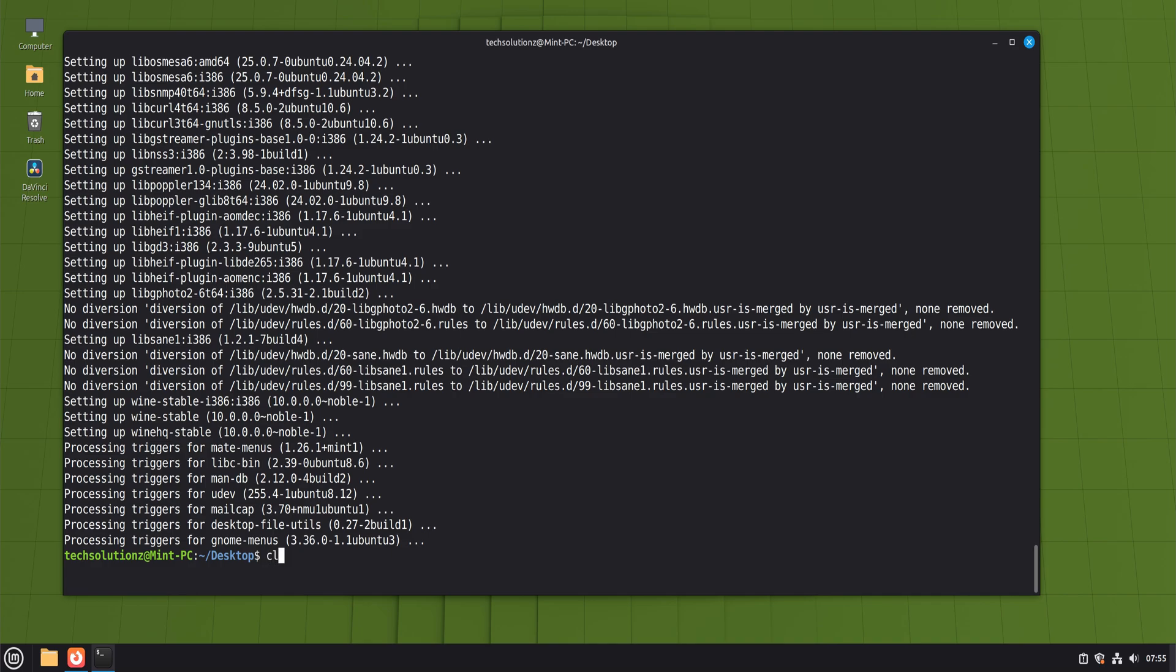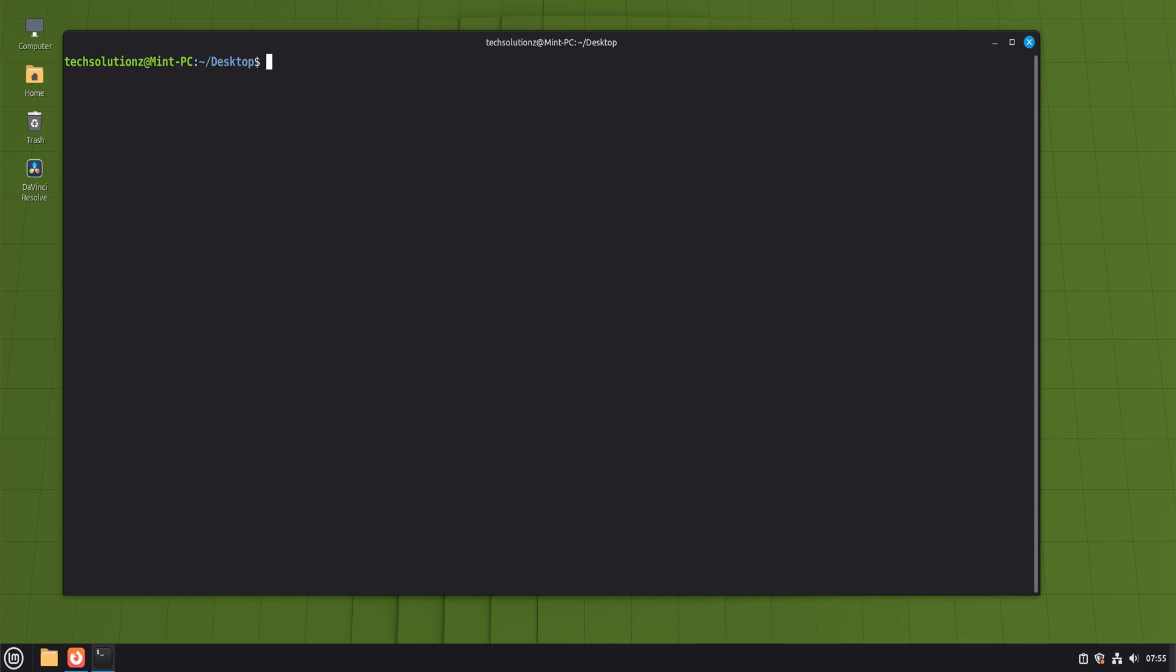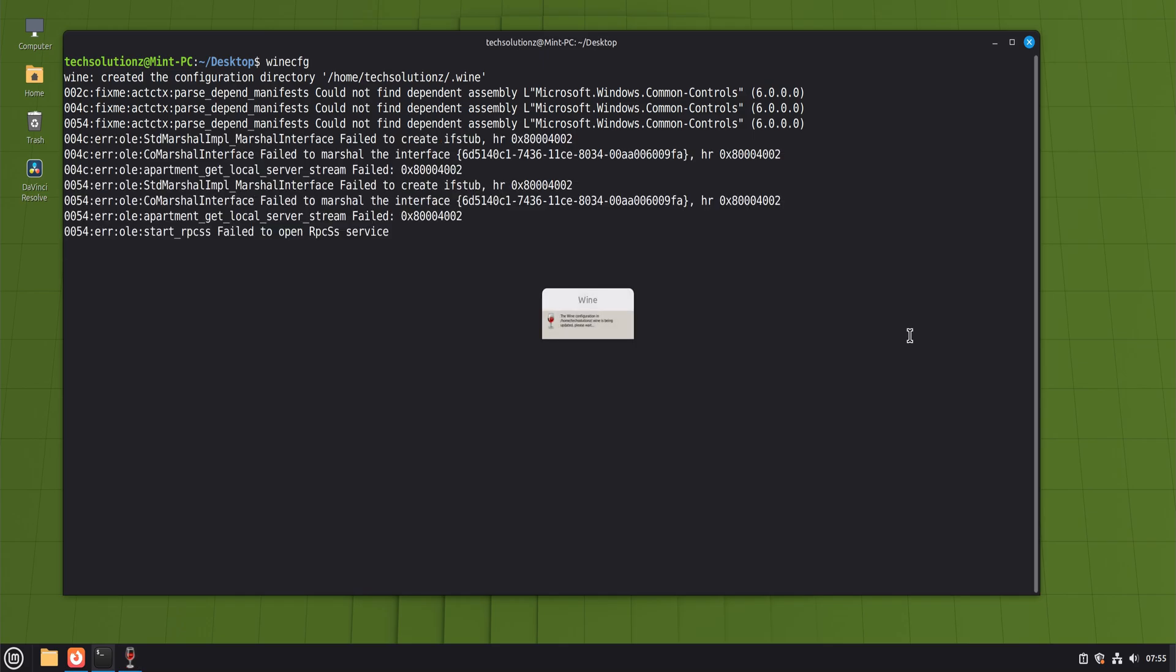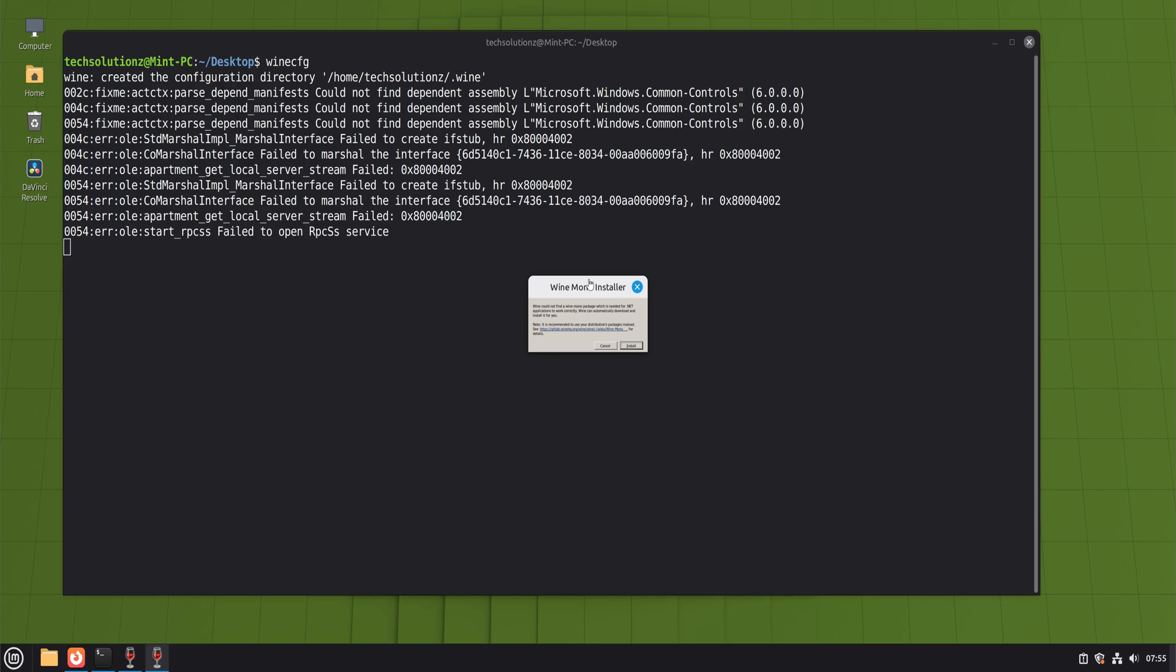Once installation finishes, Wine isn't quite done yet. The first time you run it, Wine creates what's called a prefix. You can think of this as a mini Windows environment stored inside your home folder. This includes a virtual C drive, registry files, and configuration data. When you open Wine's configuration tool for the first time, it sets all of this up automatically.